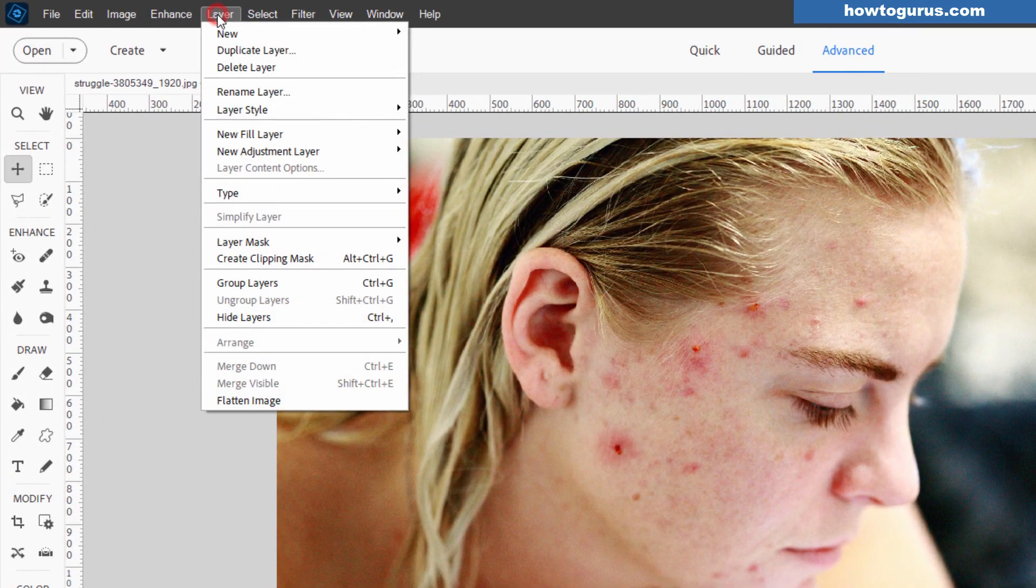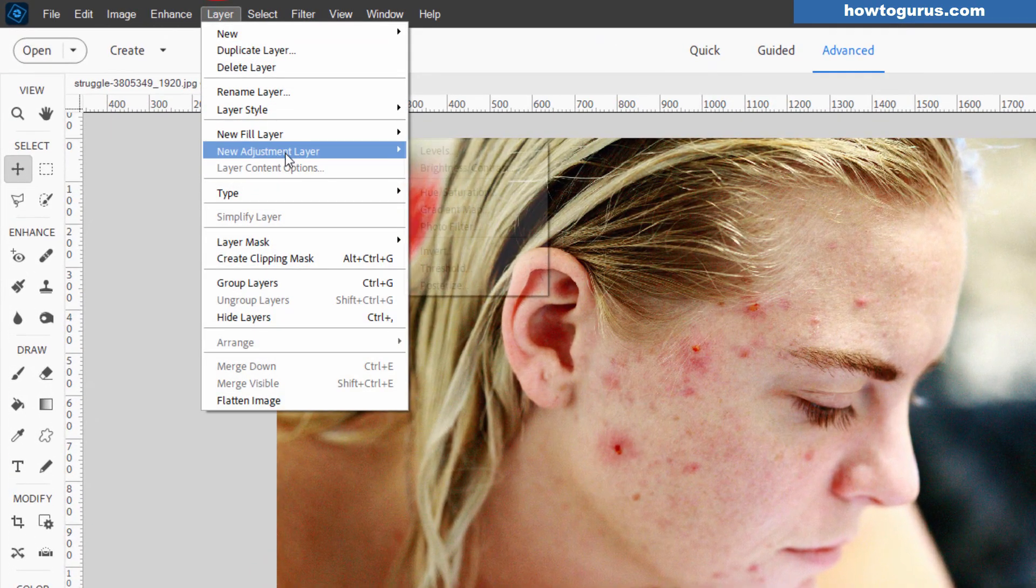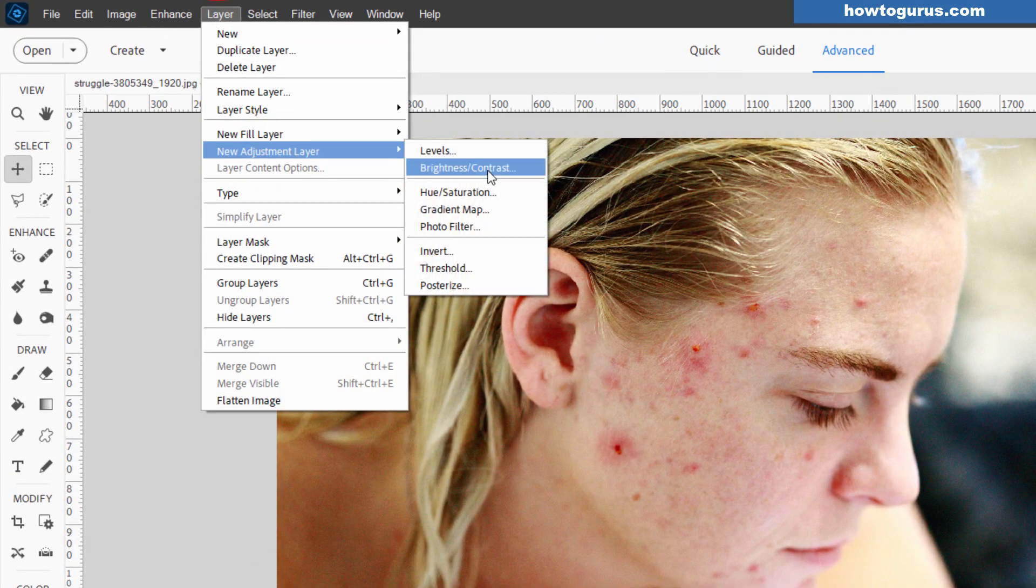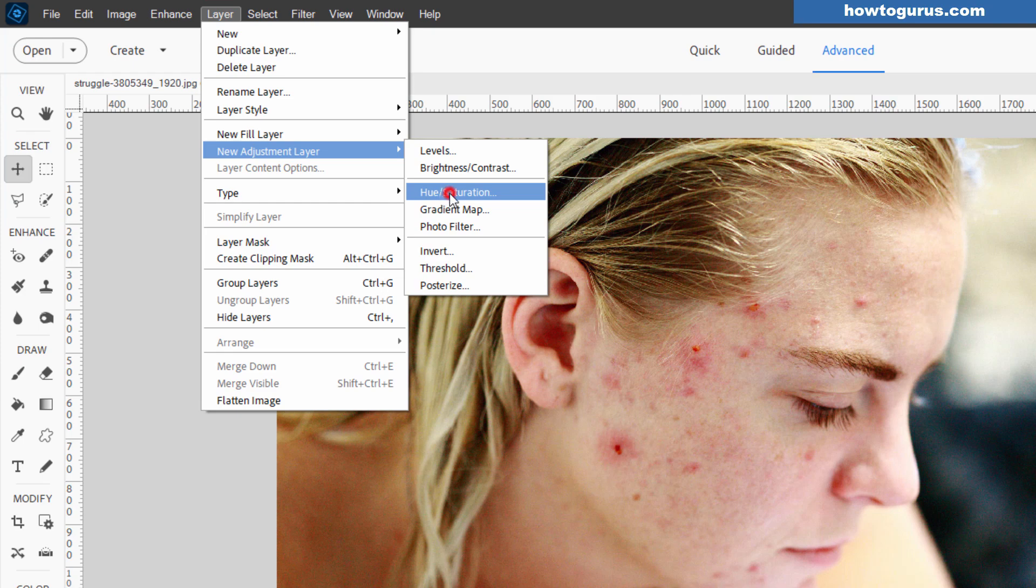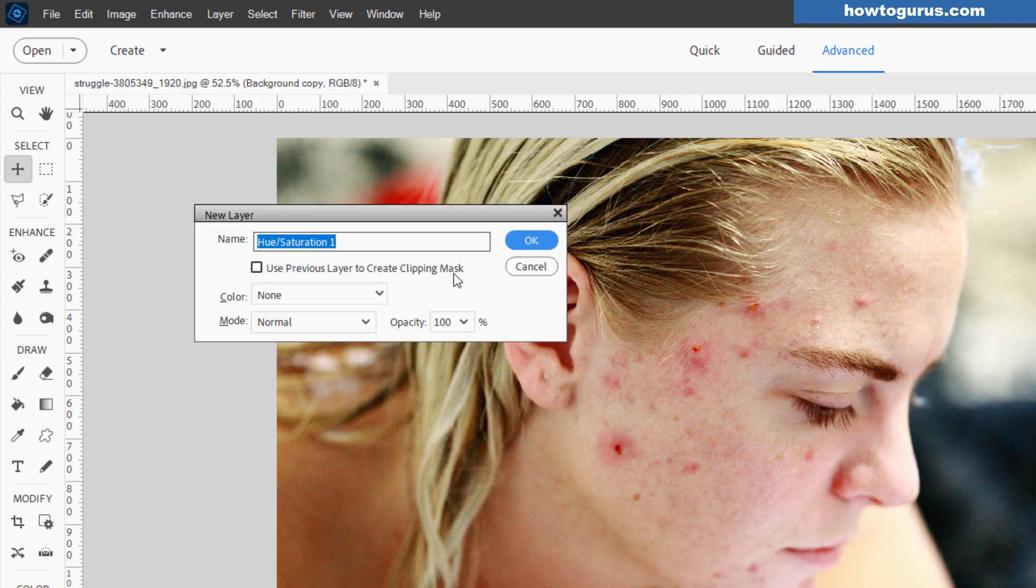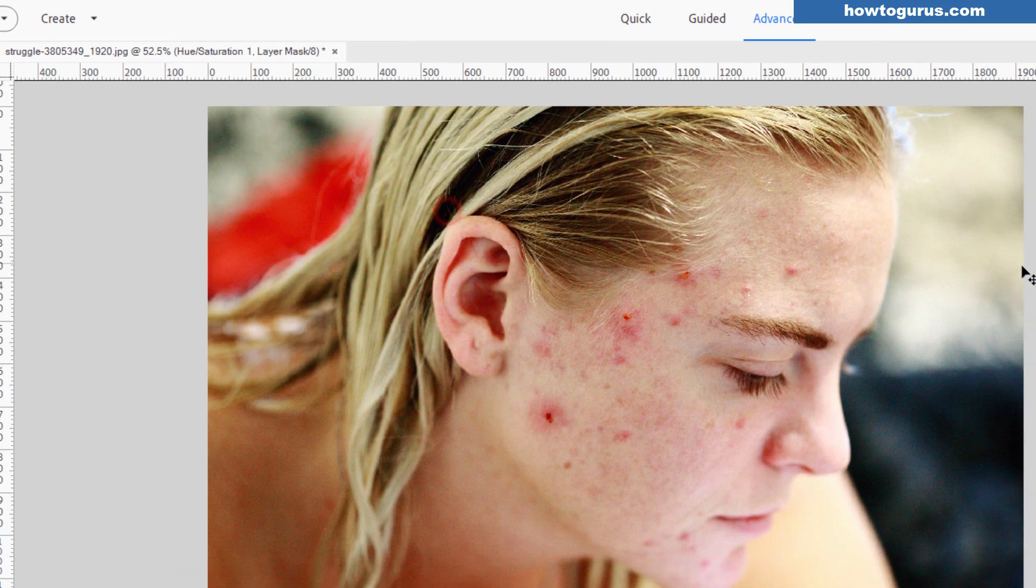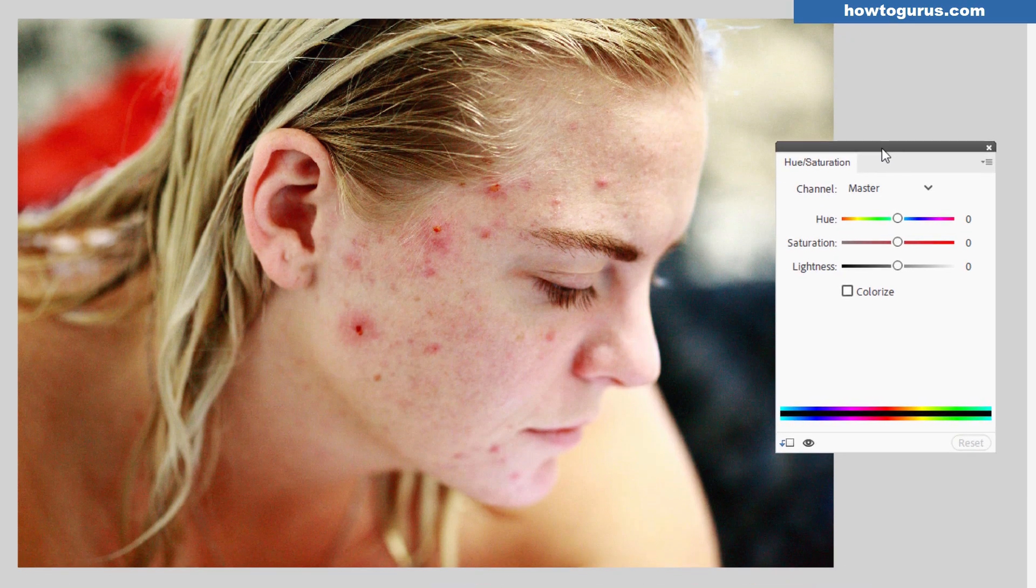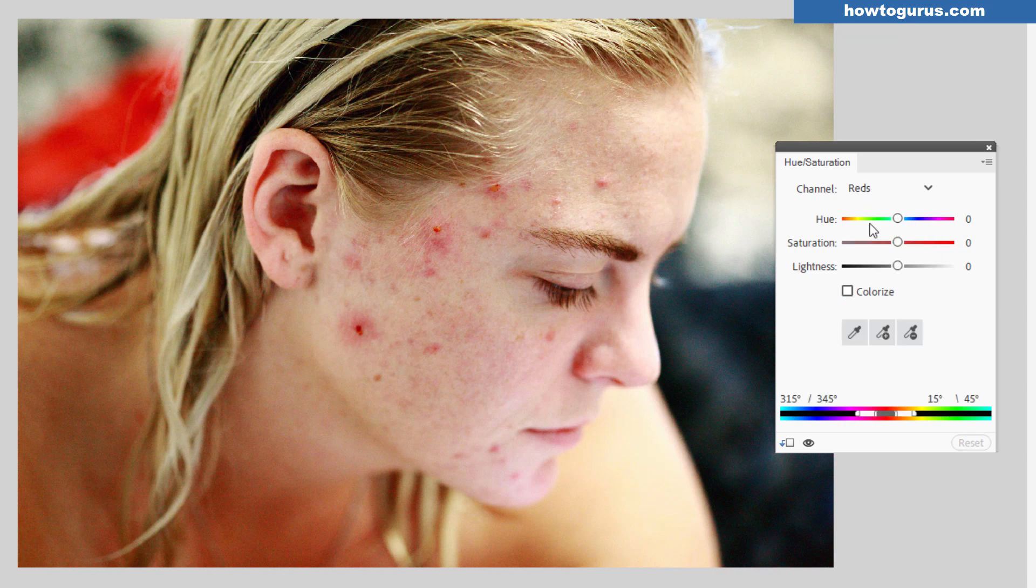Go up to layer, come down to new adjustment layer. You want the hue saturation right there. Where it says use previous layer, check that, choose okay. Now, in here, we can come in and we can set this for a specific channel. We'll do the reds channel, and you can get even more specific with this.